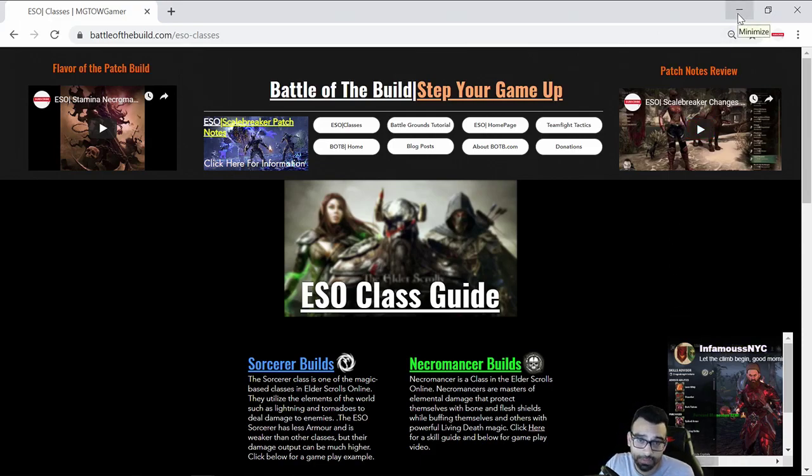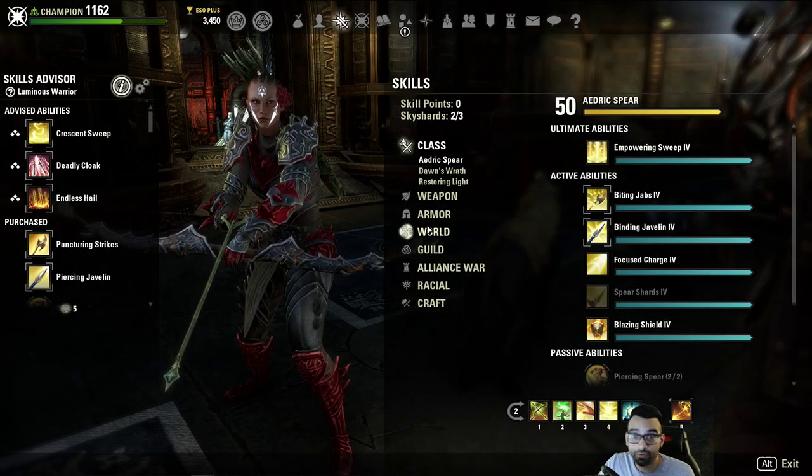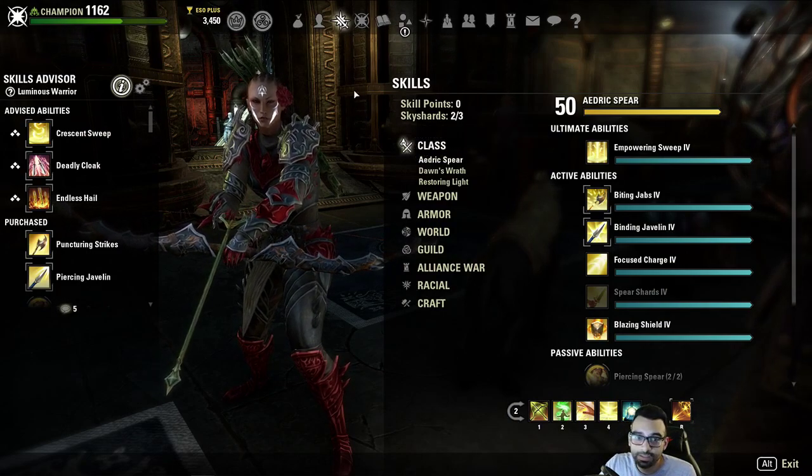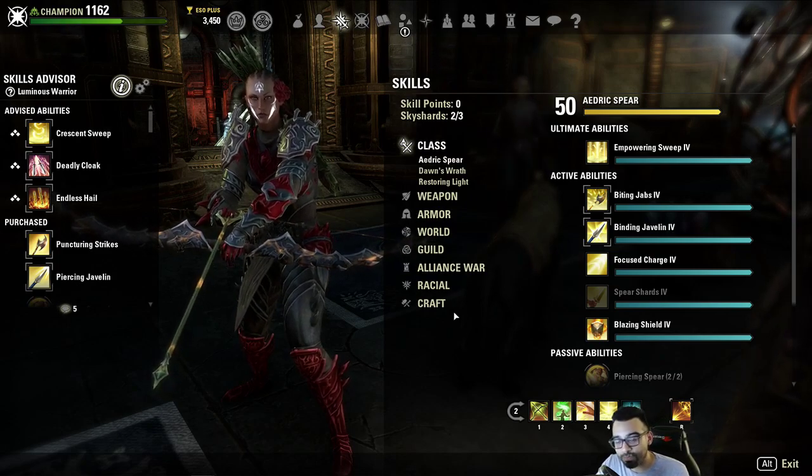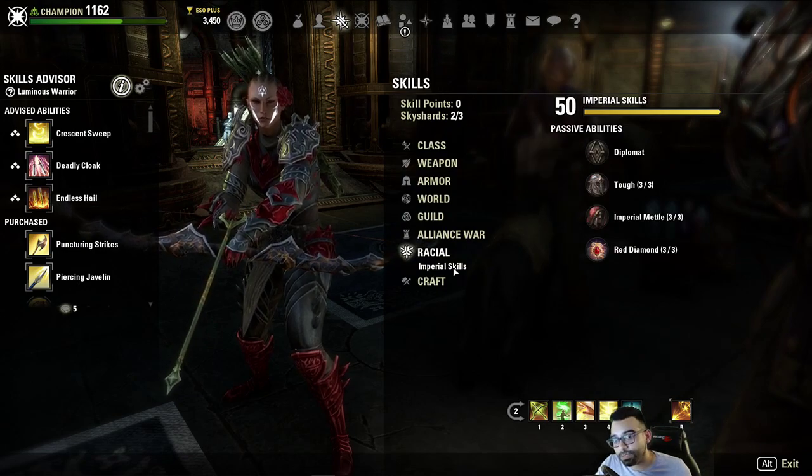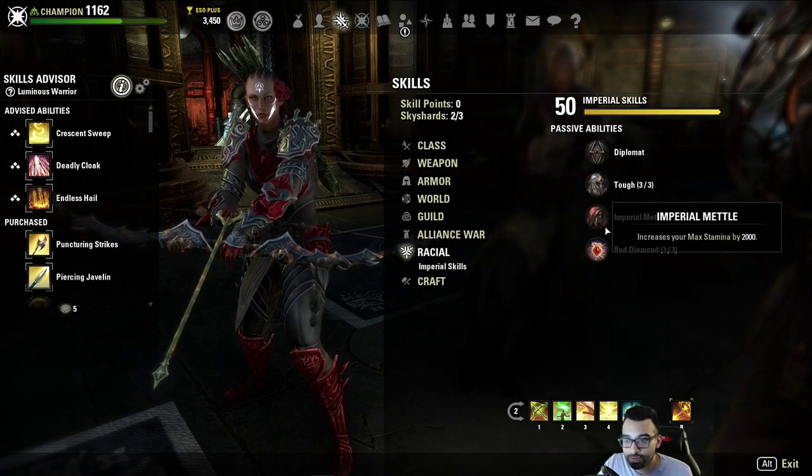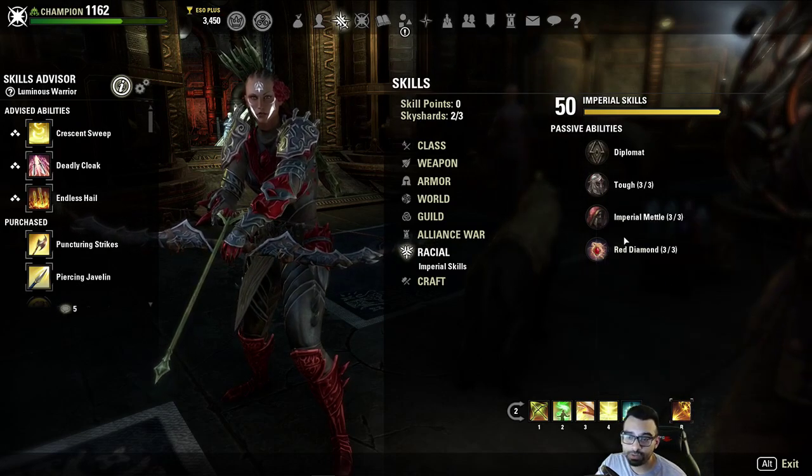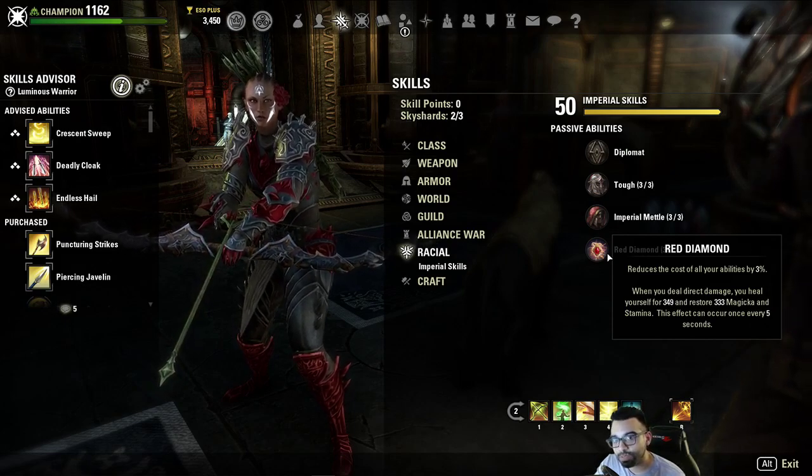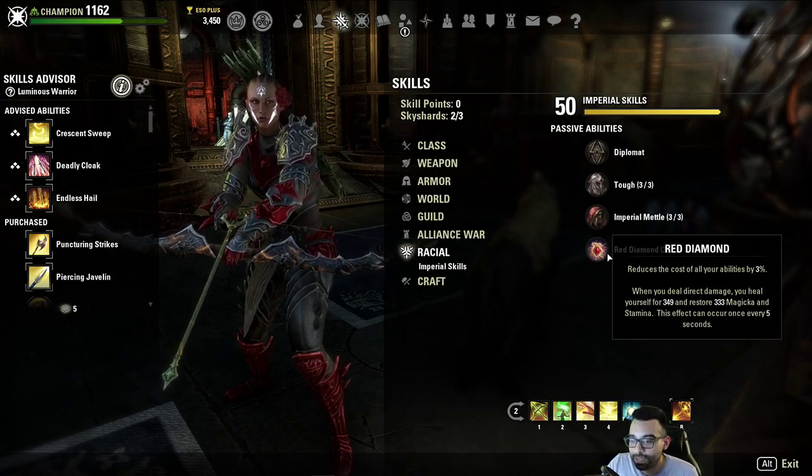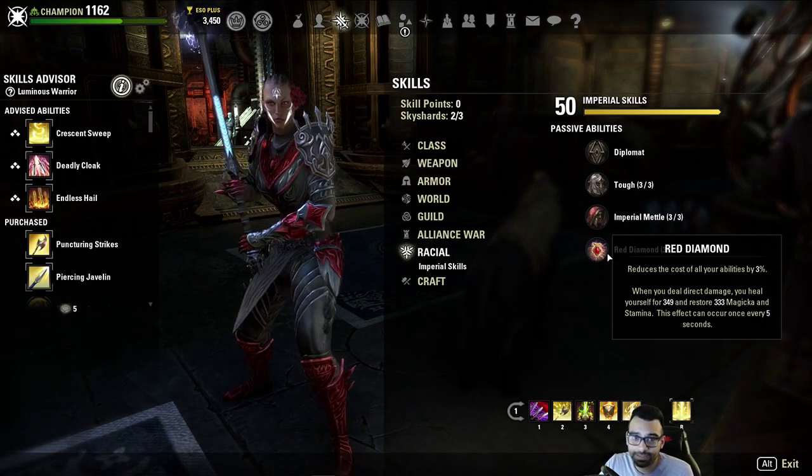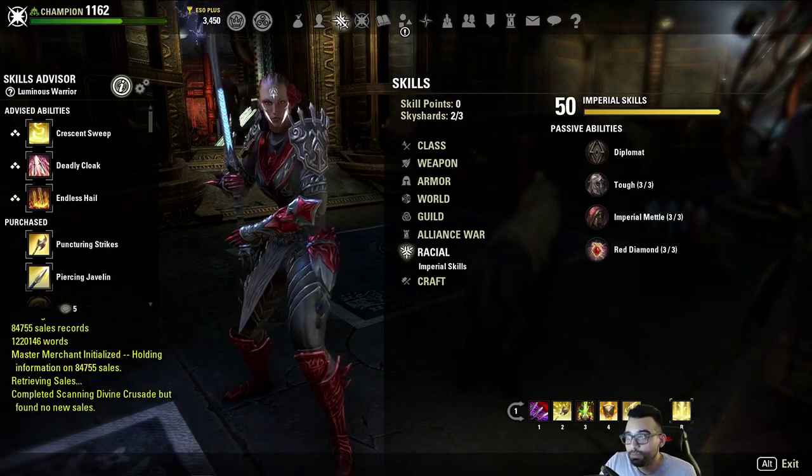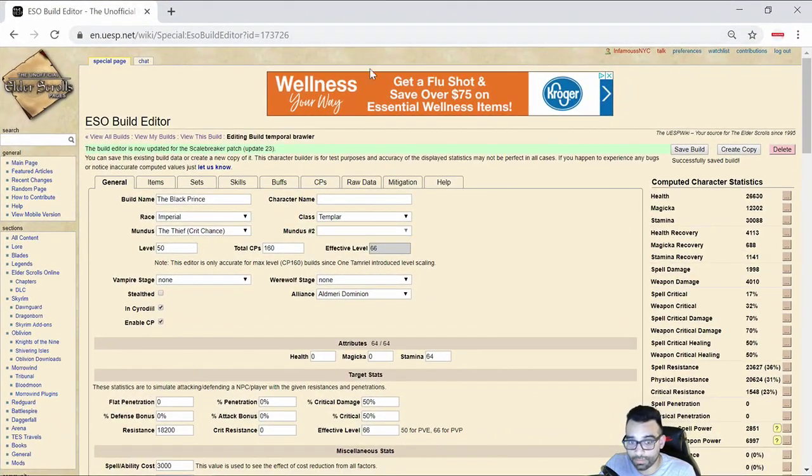Feel free to like, comment, and subscribe if this is your first time visiting my YouTube, so you don't miss out on any further content. And if you enjoy the content, be sure to hit the like button. With that said, this is a Stamina Templar build for the Scalebreaker patch. My particular Stamplar is an Imperial. This was my Medium Armor build. This build is going to be a 5-1-1 build for Battlegrounds. Let's jump right into the build.